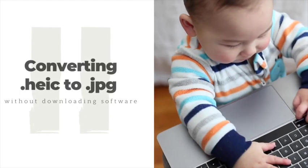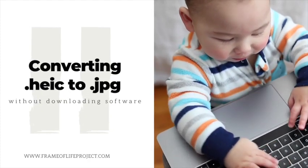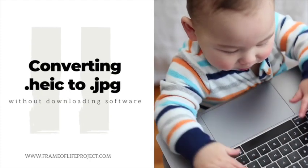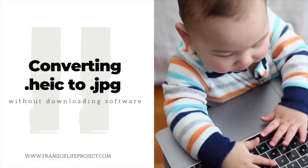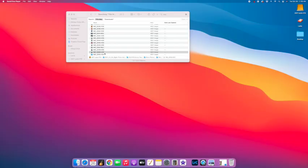In this video, I'm going to walk you through the process of changing your files from .heic to JPEG without needing to download additional software. It's pretty simple.